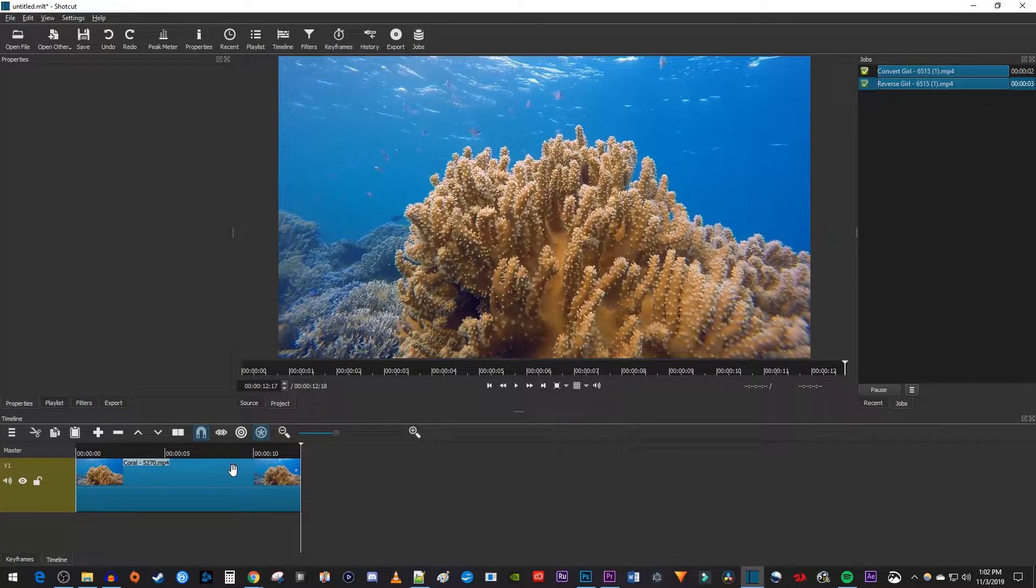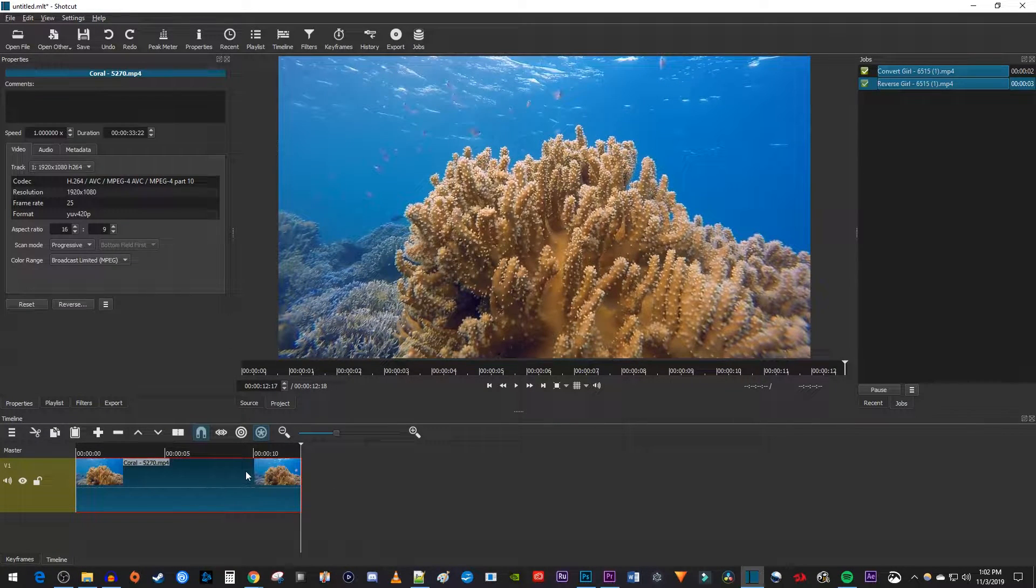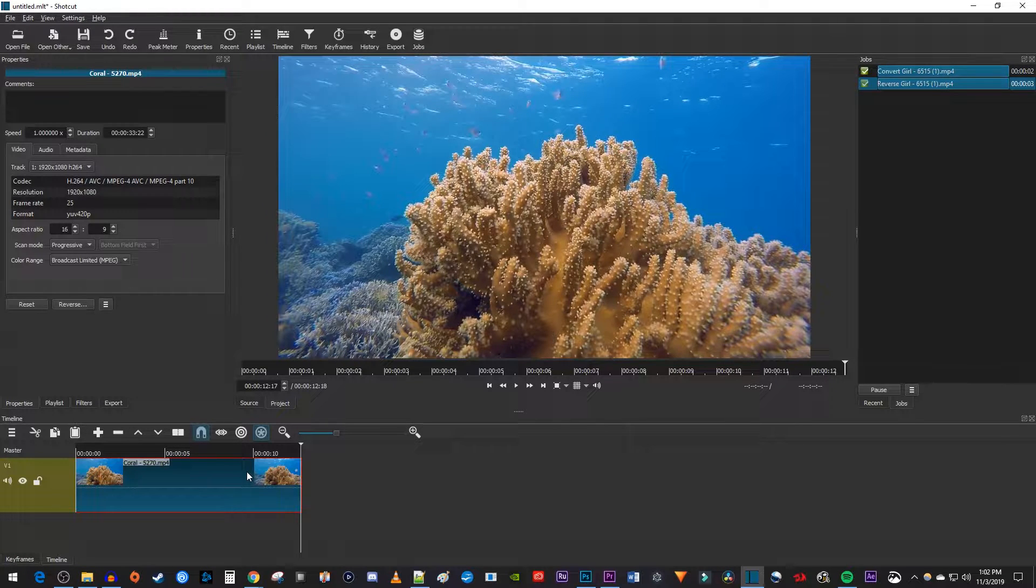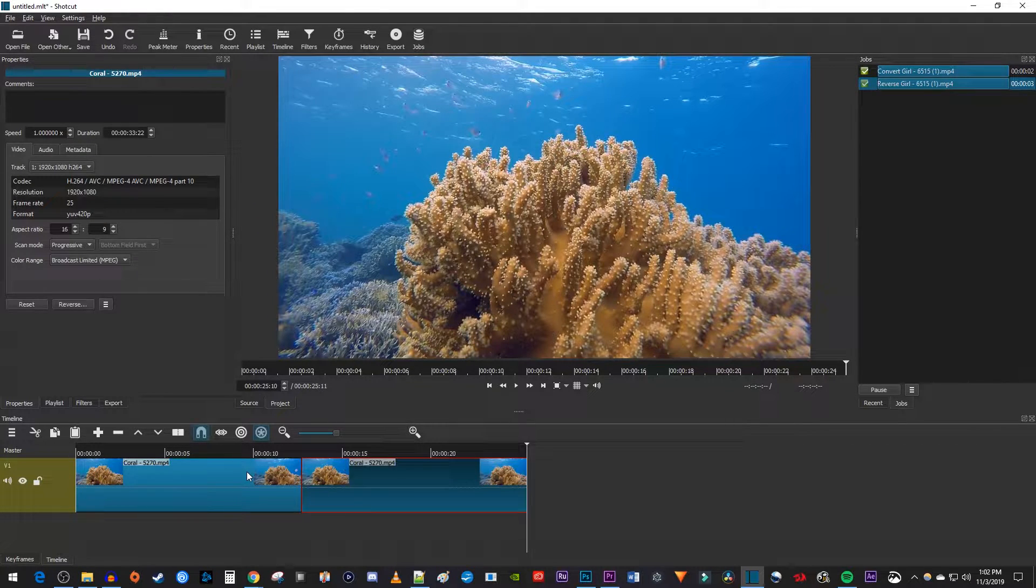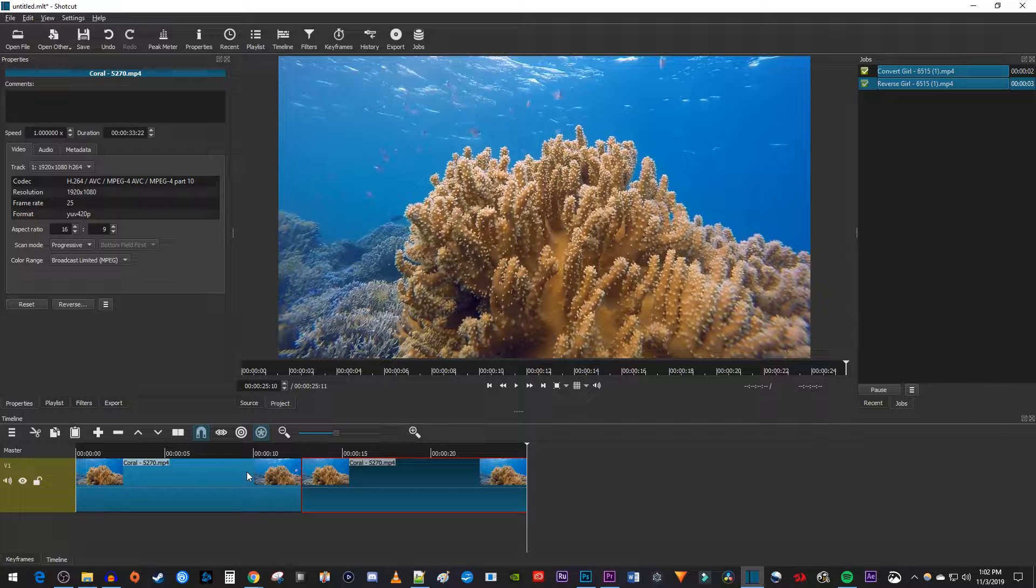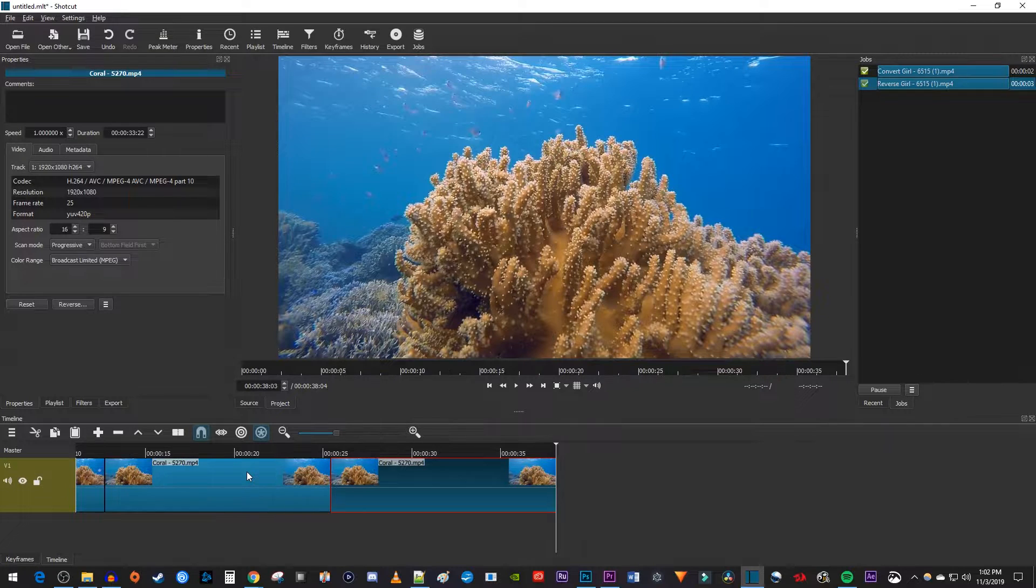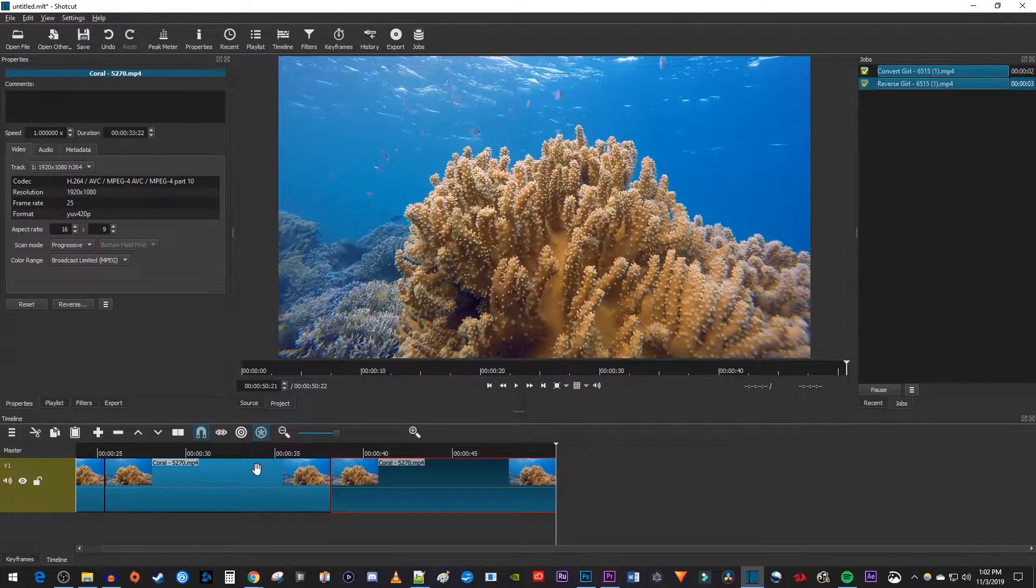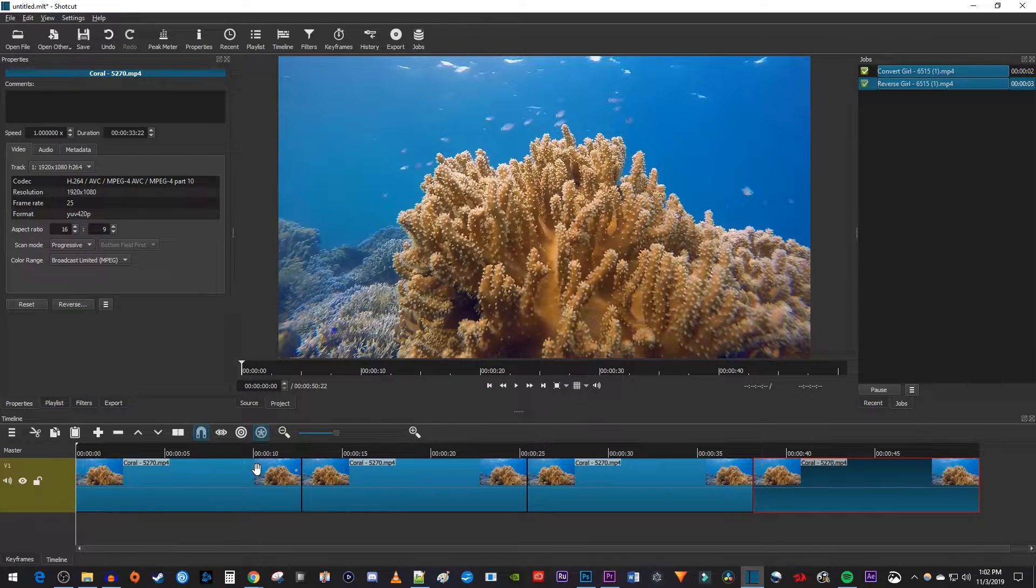Now make sure your clip is selected and use the Ctrl C keyboard shortcut to copy it. Then use the Ctrl V keyboard shortcut to paste a copy of your clip at the playhead's position. Continue pasting as many copies as you want to create a looping video.